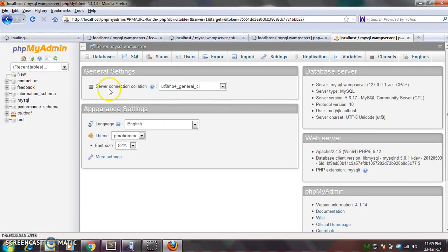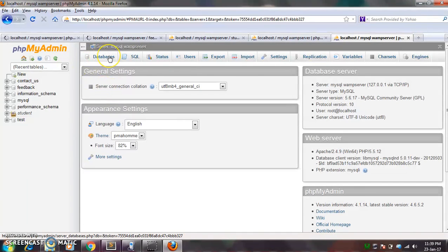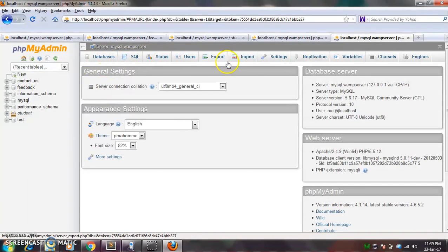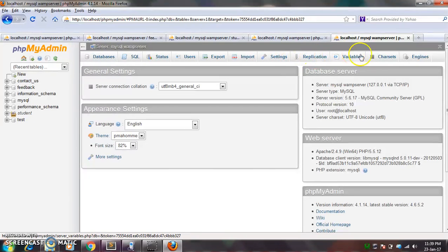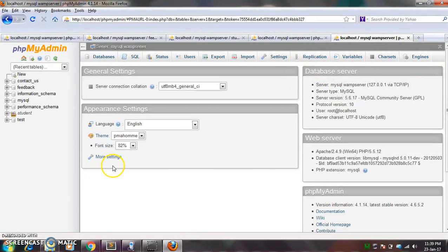Here you can see there are lots of options: Database, SQL, status, users, export, import, settings, replication, variables, charset, engines. Okay, so this is the WAMP server structure.